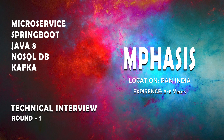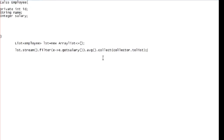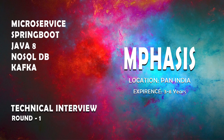In the same Employee class, how can we override the hashCode and equals methods?